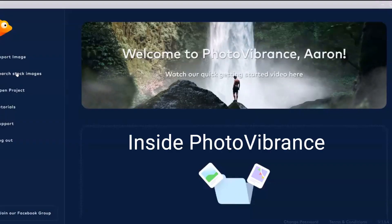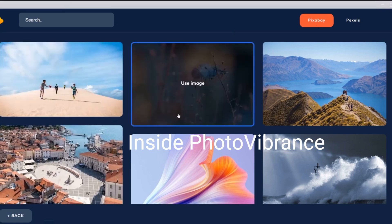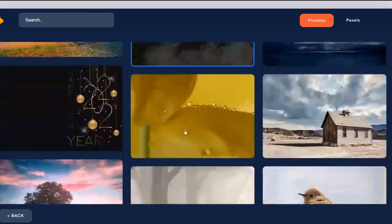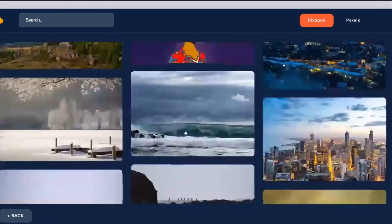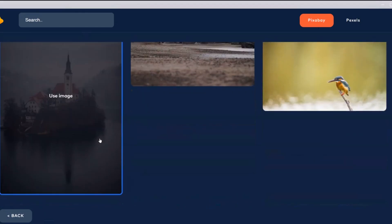Search stock images in Pixabay — you can also download this from the web online.